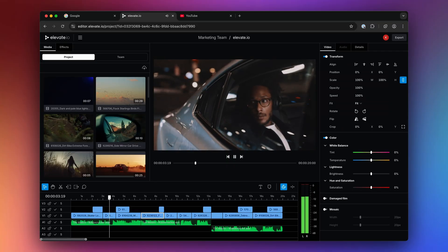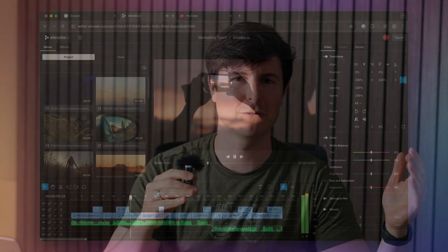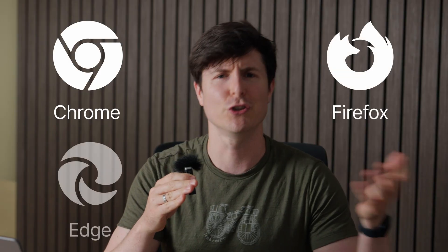Now the amazing thing about Elevate is that it runs in the browser, no download or installation required. You'll get smooth, native-like video editing performance without needing to buy any expensive hardware. Literally any old laptop that runs a browser like Google Chrome, Firefox, Edge, you name it, will do just fine.